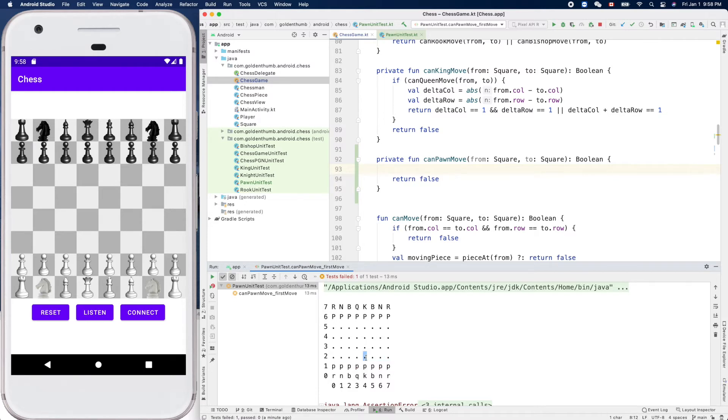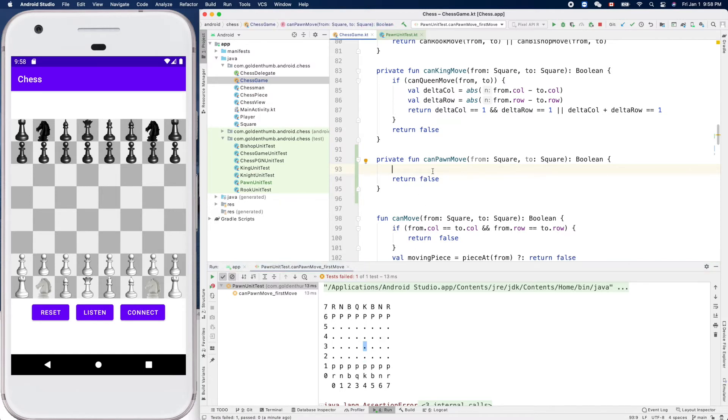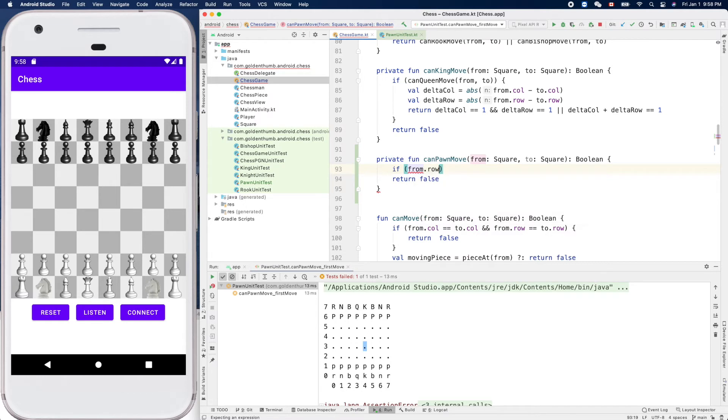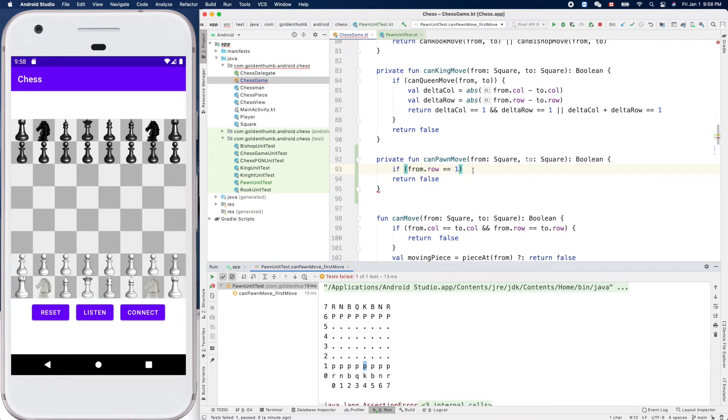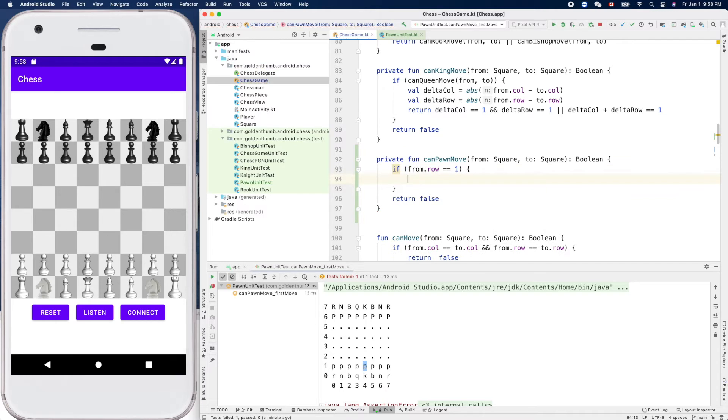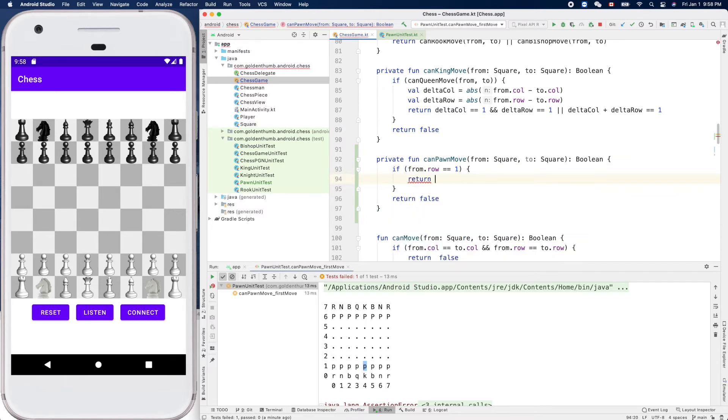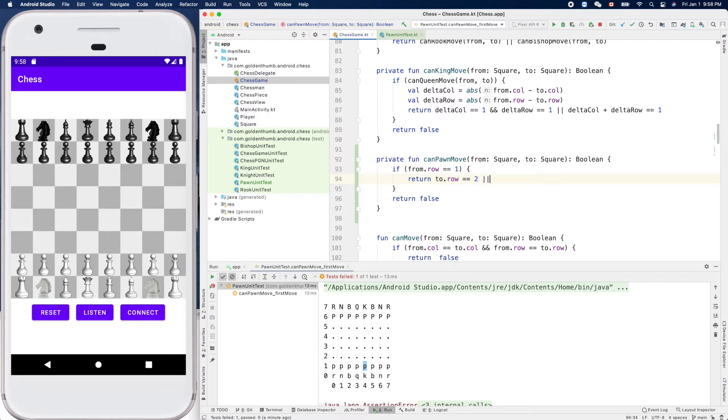So we can do if the from.row is equal to one, like from here, then we can return destination row equals two or three, right?